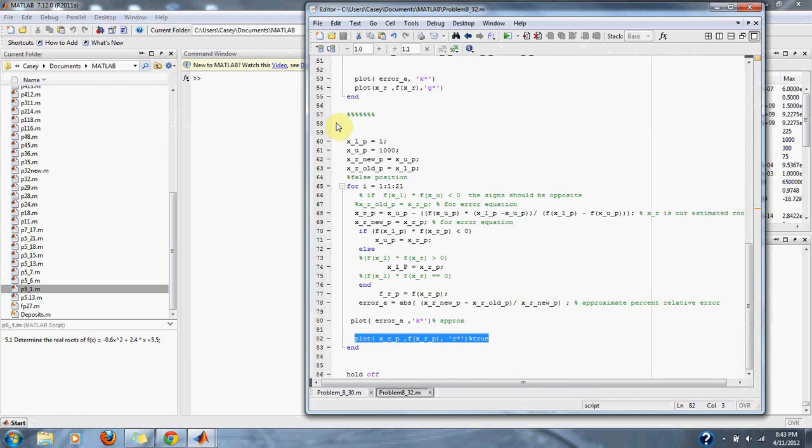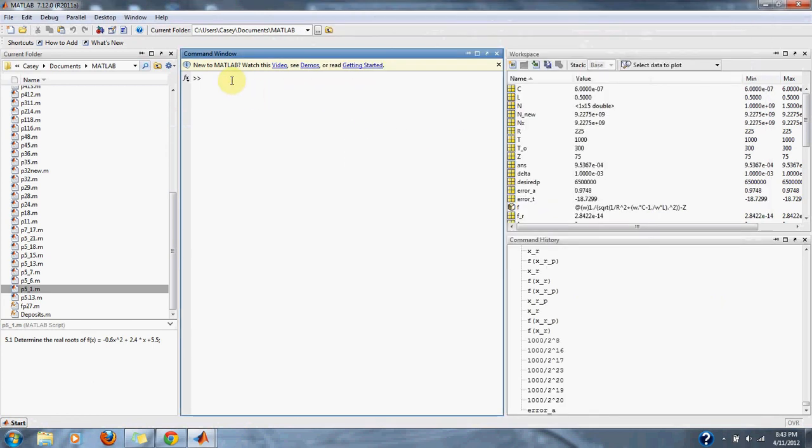And now let's take a look at our values. First the bisection method